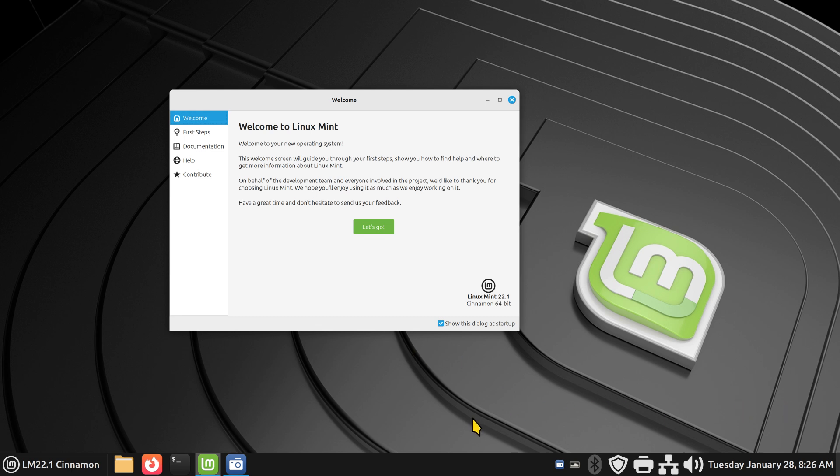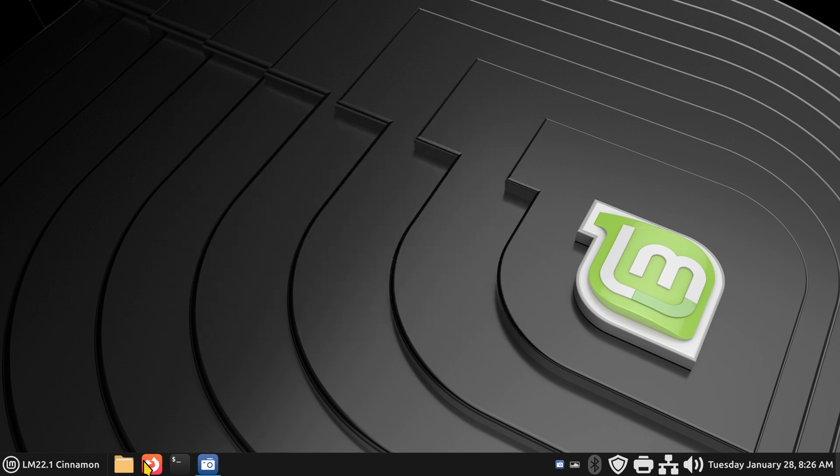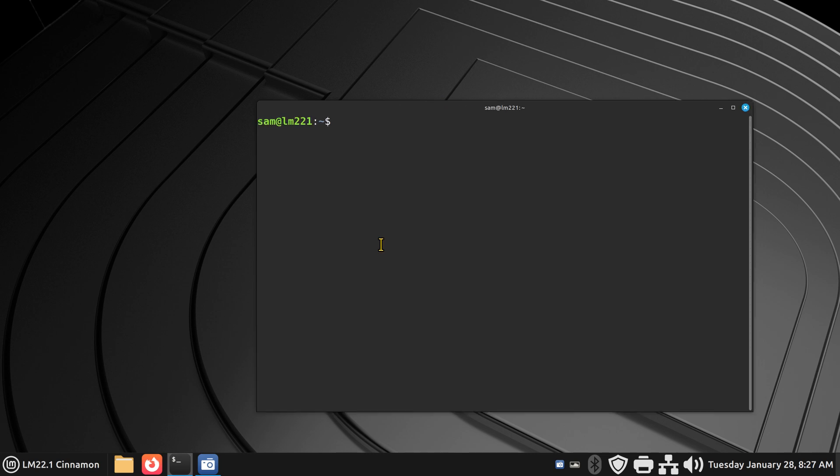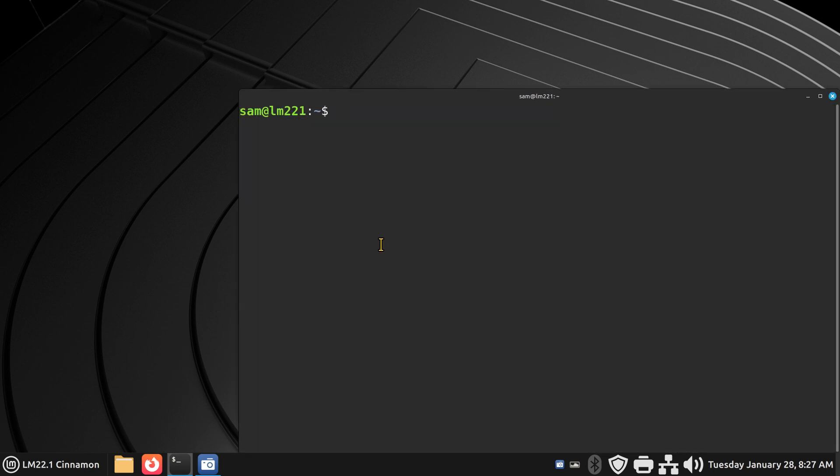Subscription logo is in the corner, well over 500 videos on all kinds of things. Alright, terminal time. Making this larger, control shift plus plus plus plus.